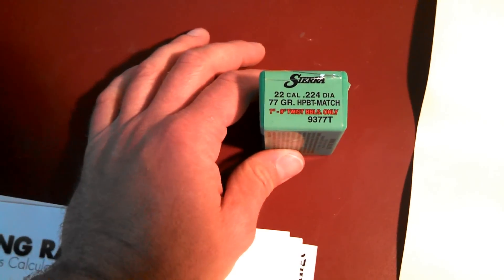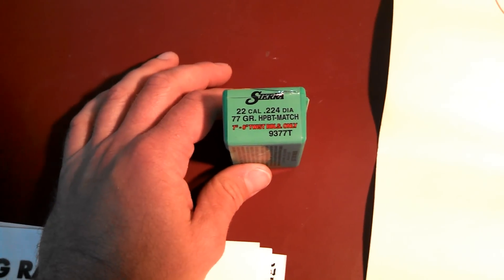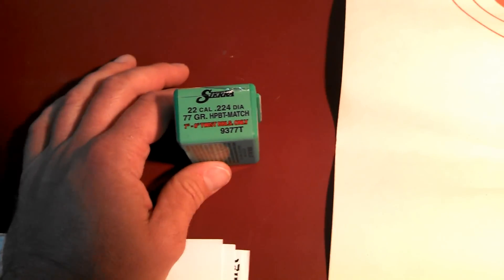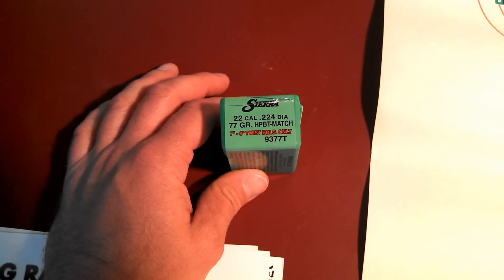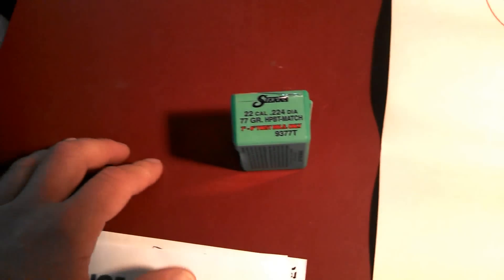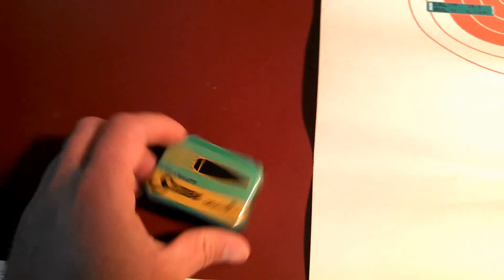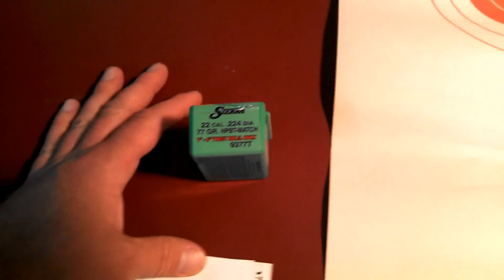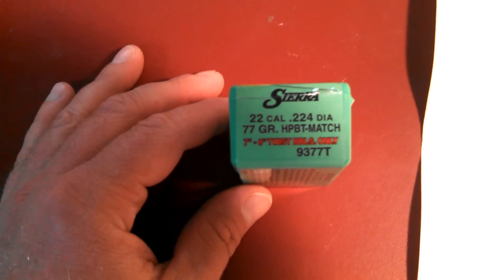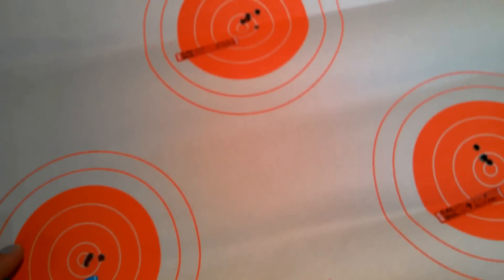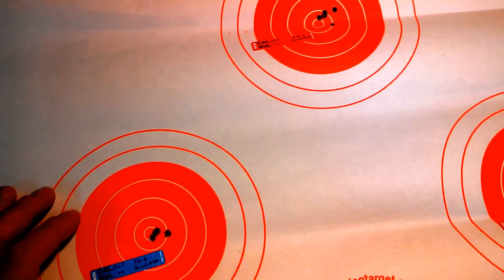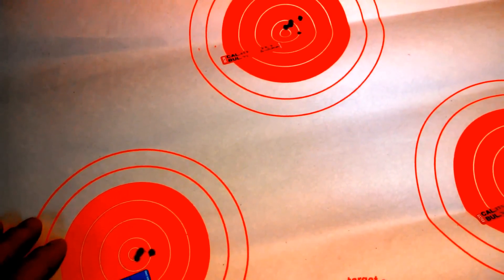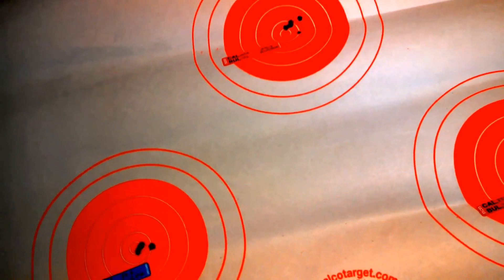I've been looking into doing some long-range stuff with it and wanted to see how far I could push it. So I decided to get the 77 grain Sierra Match Kings and it says 7 and 8-inch twist barrels only. I looked at some forums and did some research and some people said it was possible, some people said it wasn't. So I decided just to do it myself.